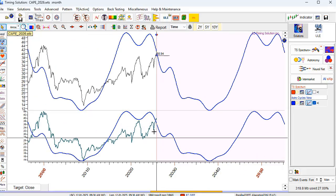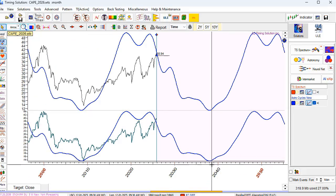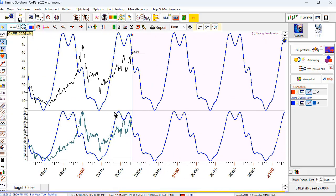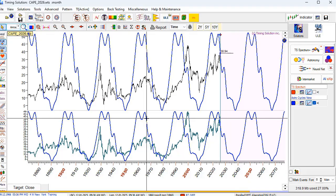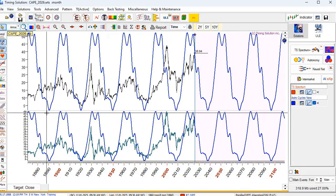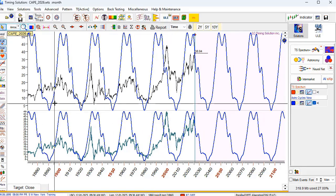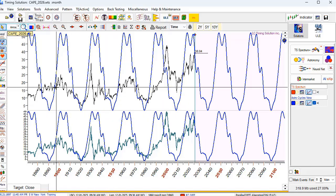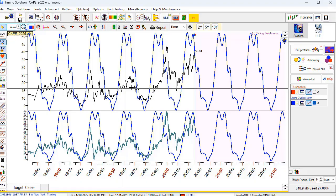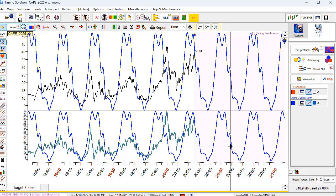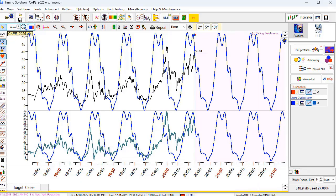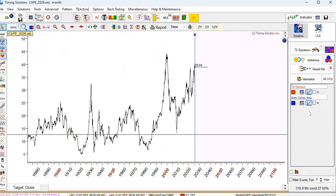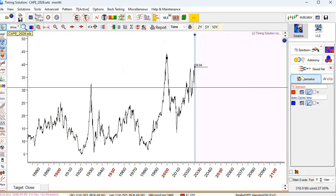The Saturn cycle projection shows a downtrend until the end of the 2030s. Here you can see in time how this cycle worked in the past — not perfectly, but it generally catches the major waves. So this is another model.